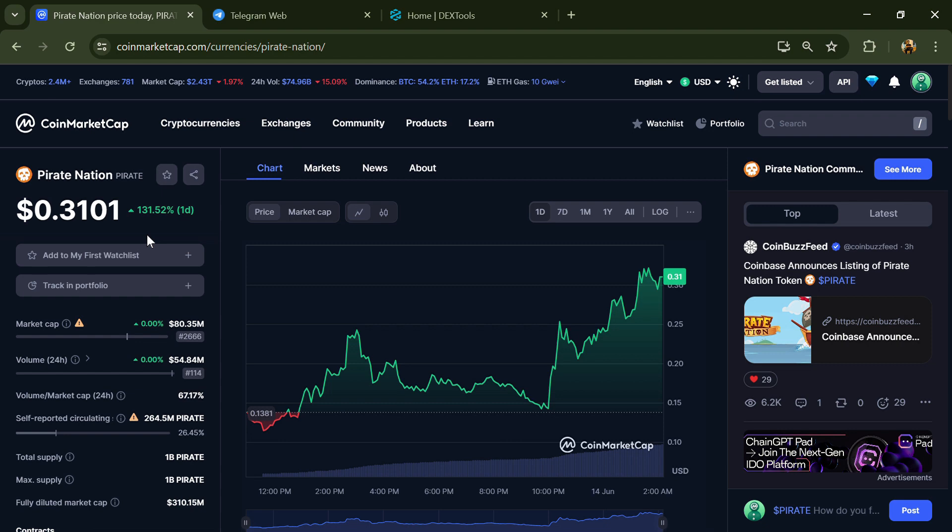Hello guys, today I'm going to tell you whether the Pirate Nation token is legit or a scam. Before we start the video, let's share my legal disclaimer: none of the information given in this video should be taken as financial advice.